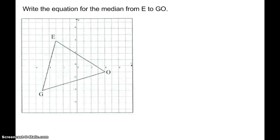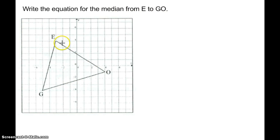We're going to look at some parts of triangles in the coordinate plane. We're going to start with the first one: write the equation for the median from E to GO. So a median means the midpoint of GO — I need a line that goes from E to about the middle of side GO.